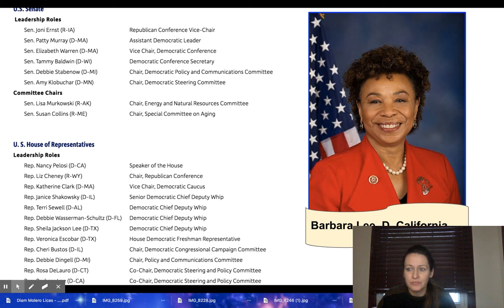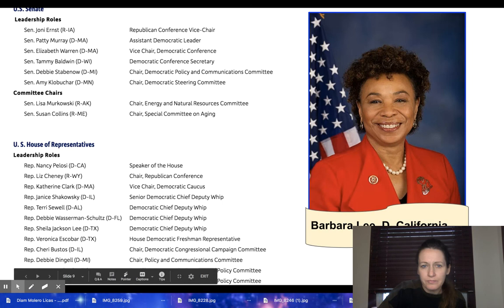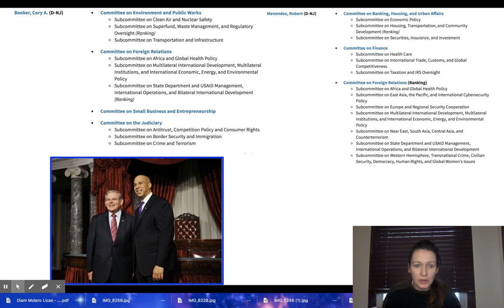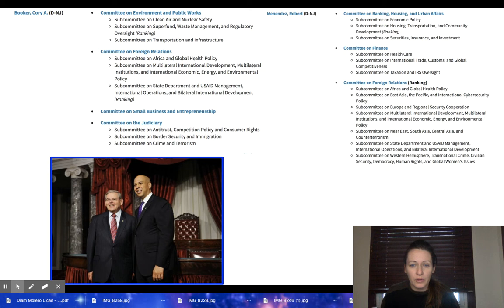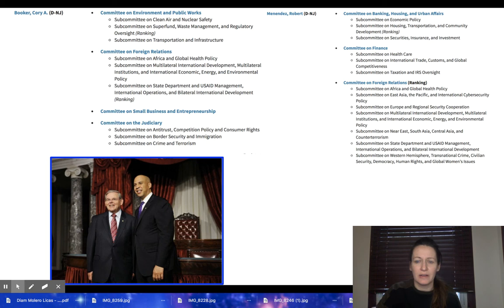Among female leaders in the House and Senate worth noting is Barbara Lee of California. Also worth highlighting are our two New Jersey senators — Senator Booker and Menendez — and which committees and subcommittees they serve on. You may have noticed Cory Booker on the Judiciary Committee, since we saw him asking questions during the Amy Coney Barrett hearings. Menendez serves on different committees.